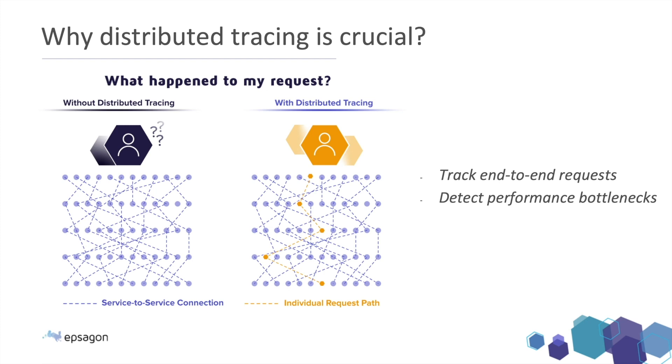But with distributed tracing on the right side, I can easily track down a request of an individual user that is moving from my system. You know, it can be a user that is buying something on my website and I need to track it down and understand why didn't he got his confirmation email.